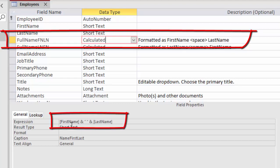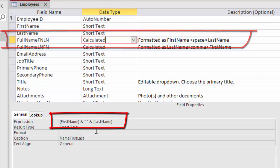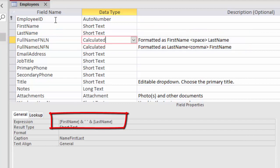We can see down here in the expression that this field name, full name, F name, L name, stands for first name concatenated to a space concatenated to the last name.